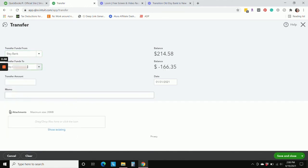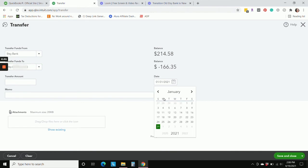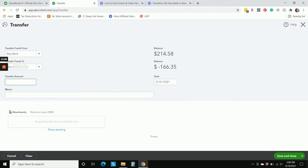Our date is 1-1 of the year, of 21, and that amount was that balance we just saw on our Etsy bank register on the previous screen. Maybe I should have pointed that out a bit better. But that was our ending balance in Etsy bank as of 12-31. So we're going to hit save and close.